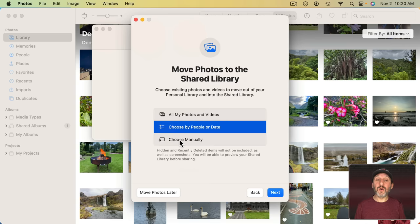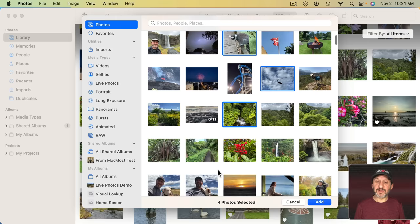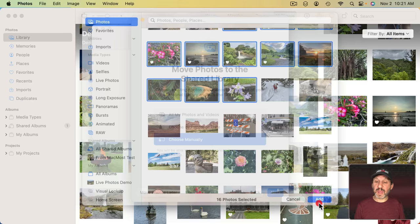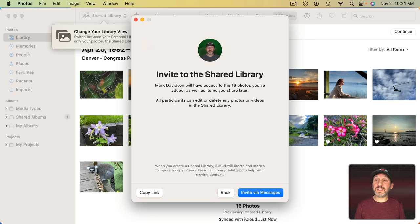Or you can choose Manually and then you'll get all of your photos here. You can search. You can use items in the sidebar here. Whatever you want to do to select various photos. Of course you can Shift Click to select a range and all of that. So I'll just choose a bunch here at random and click Add. Now I can preview the library. It will show me here what it's going to include and I'll continue.